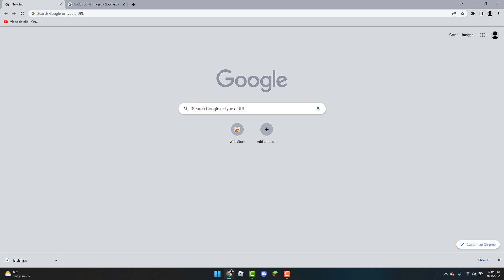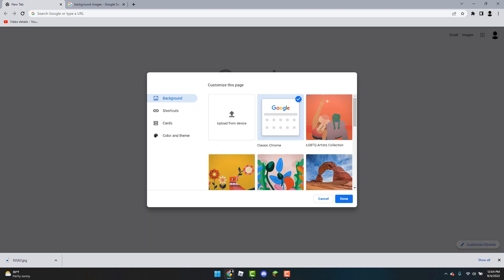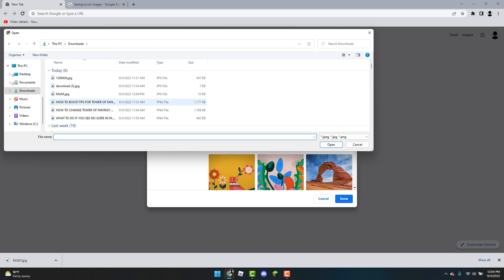And then you're going to head over to the original tab. You're going to click on Customize Chrome again. So from Customize Chrome you're going to head over to background. Left click on the upload from device. And what you're going to do is you should now see the file that you just downloaded in the tab or in the downloads tab.